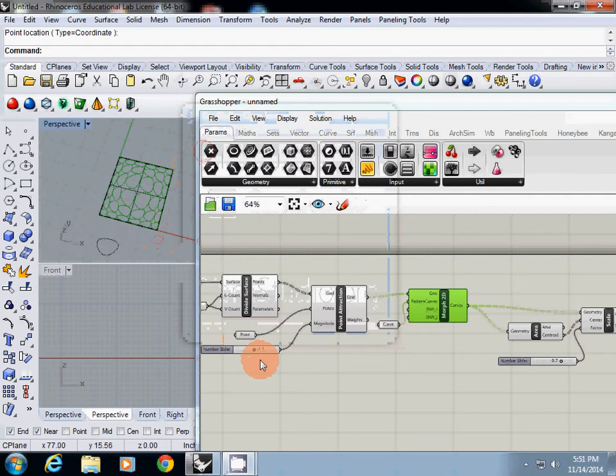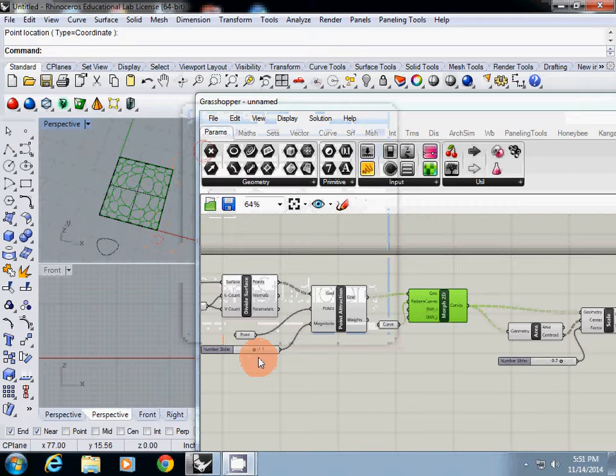In this tutorial, I will explain how to make a shading device. This is our second exercise.